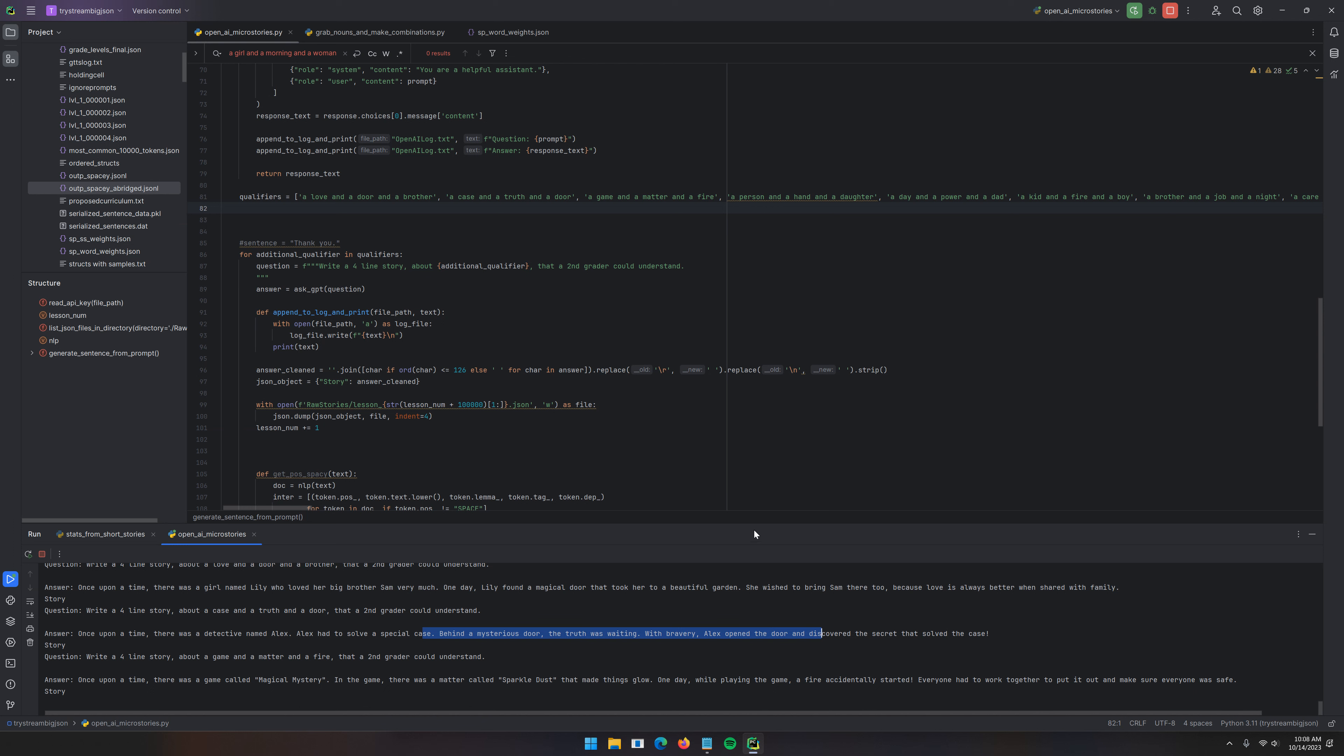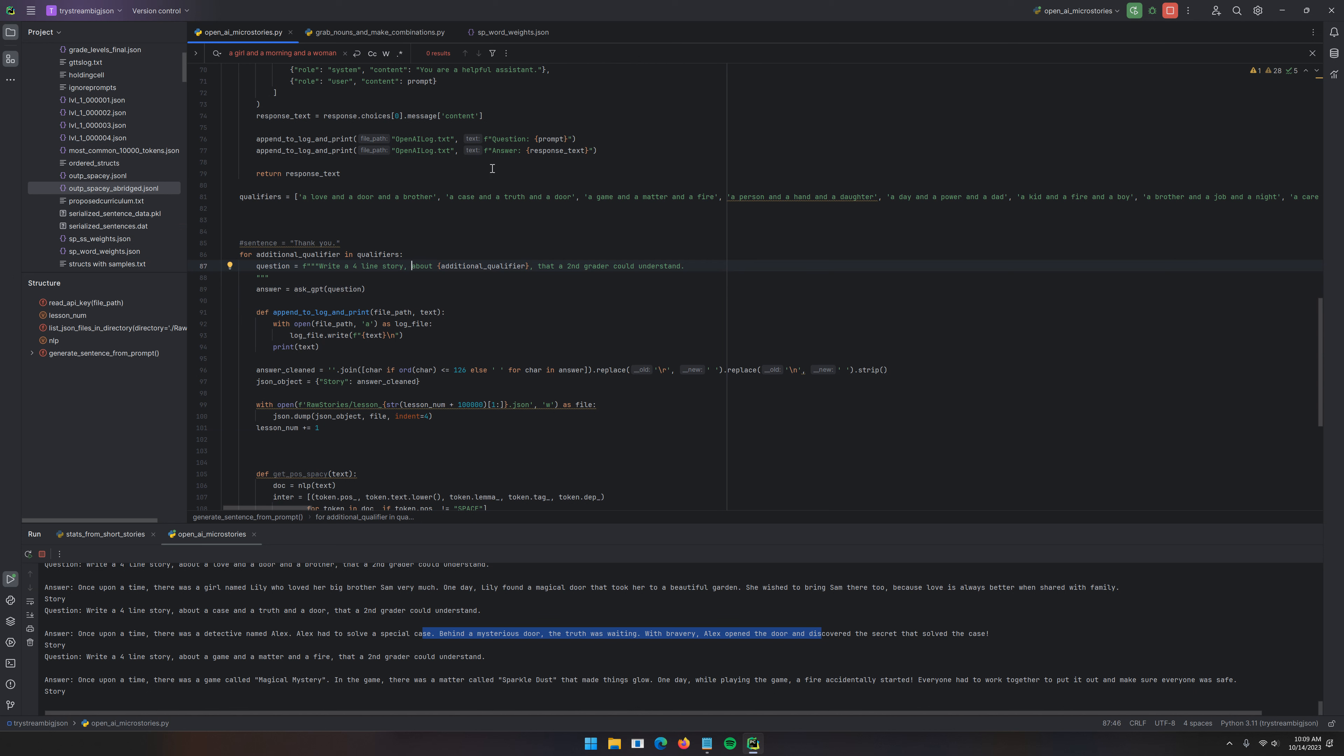They show language in action while establishing a scene and demonstrating the use of vocabulary. Now, one thing I found with OpenAI, with ChatGPT 3.5, was that if I say write a four-line story that a second grader could understand and then I say include the words this, this, and this, it will get confused, sort of. It does much better if it flows naturally like a sentence, like about a case, a truth, and a door. Aha! I think that's the one that we just read.